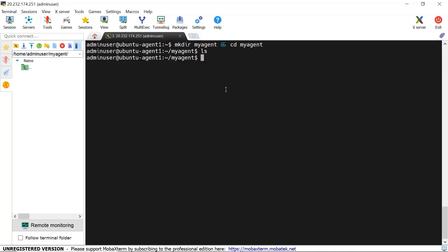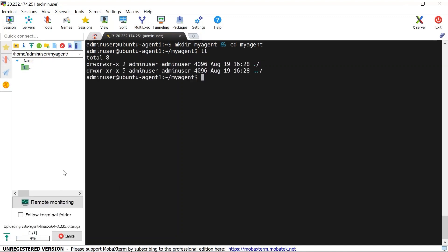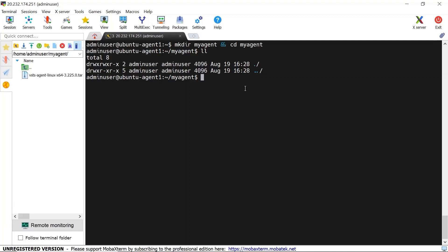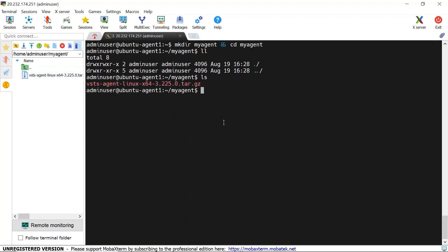To upload the file into this directory on the machine, go to the left side, paste the path where you want to upload, then click the upload icon and select the file. Let me click on the upload icon and upload the Linux agent file. The upload is in progress at 10%. After a couple of minutes the file has been uploaded. If I type 'ls', you can see the uploaded file is there.